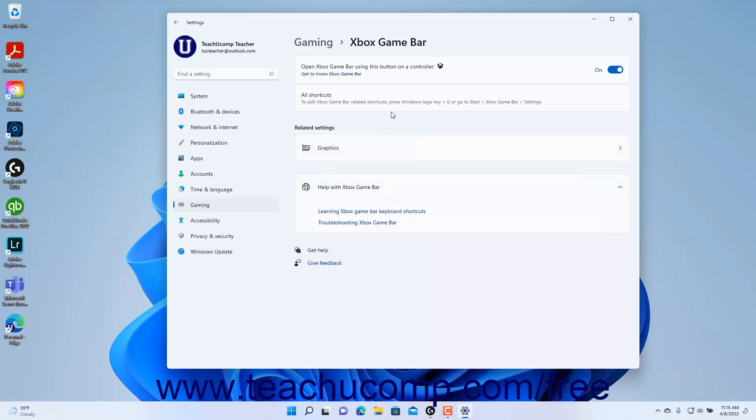To return to a previous screen when editing the settings, click the back arrow button in the upper left corner of the Settings app window or use the Breadcrumb text navigation at the top of the settings at the right side of the window.